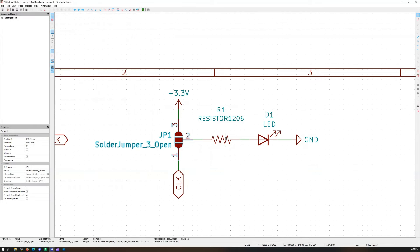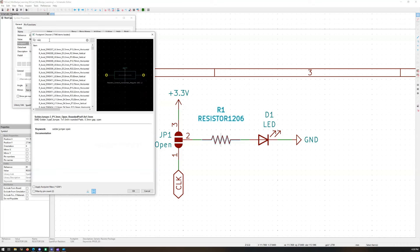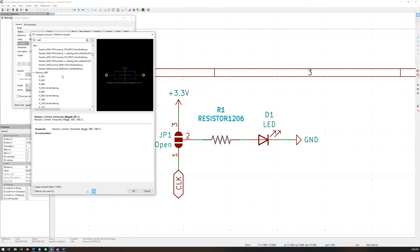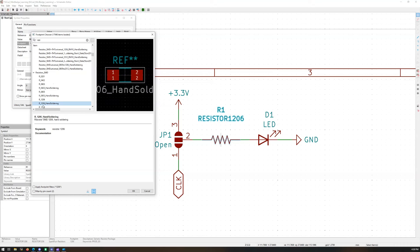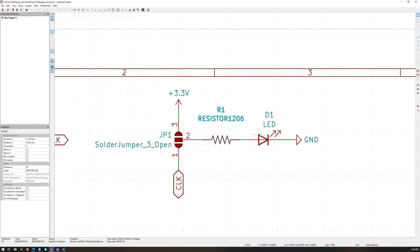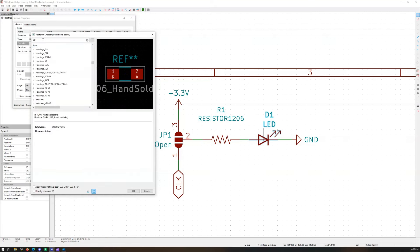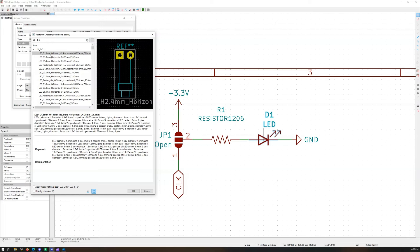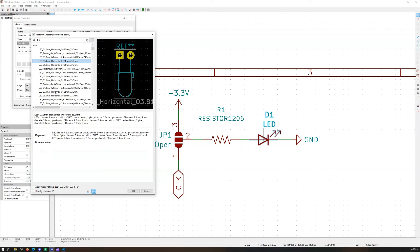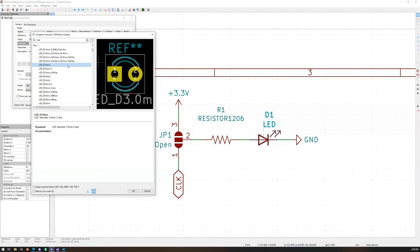Hit OK — you'll see it pop up. Then hit OK again. Now go to the resistor. It comes pre-populated with a footprint but it's not the right one. I like to type in 'resistor' and come down to R_1206 hand soldering — perfect. Hit OK. Now come over to the LED, click E. Let's do a through-hole — vertical, 3mm — hit OK.